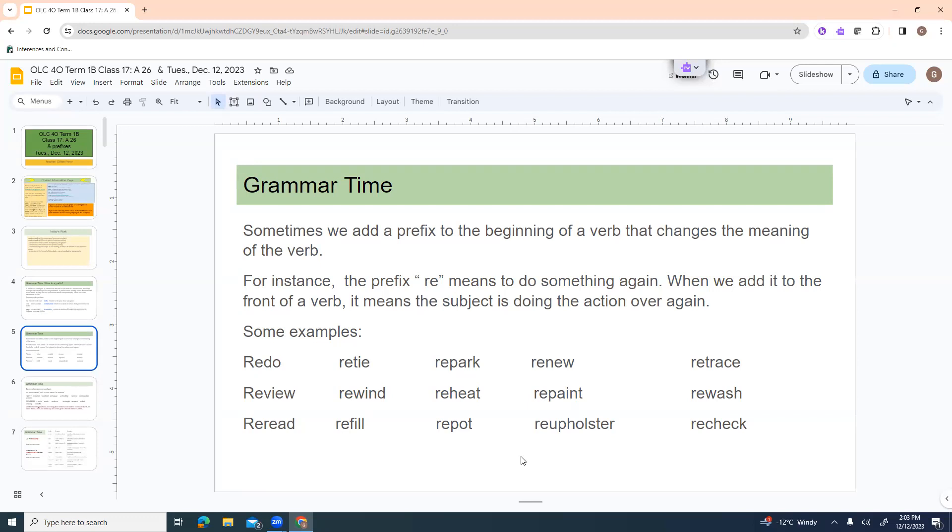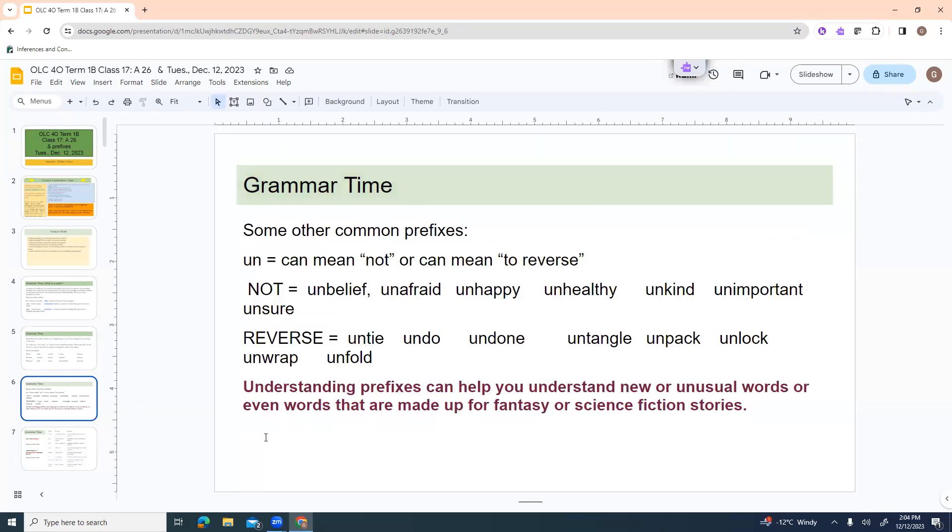So even if you got to a new word and you saw the word re, you already know that re means to do something over. So it's a way of having sort of information at your fingertips that helps you figure out new or unfamiliar words. Some other common prefixes are un, which can mean not, or it could mean to reverse something.